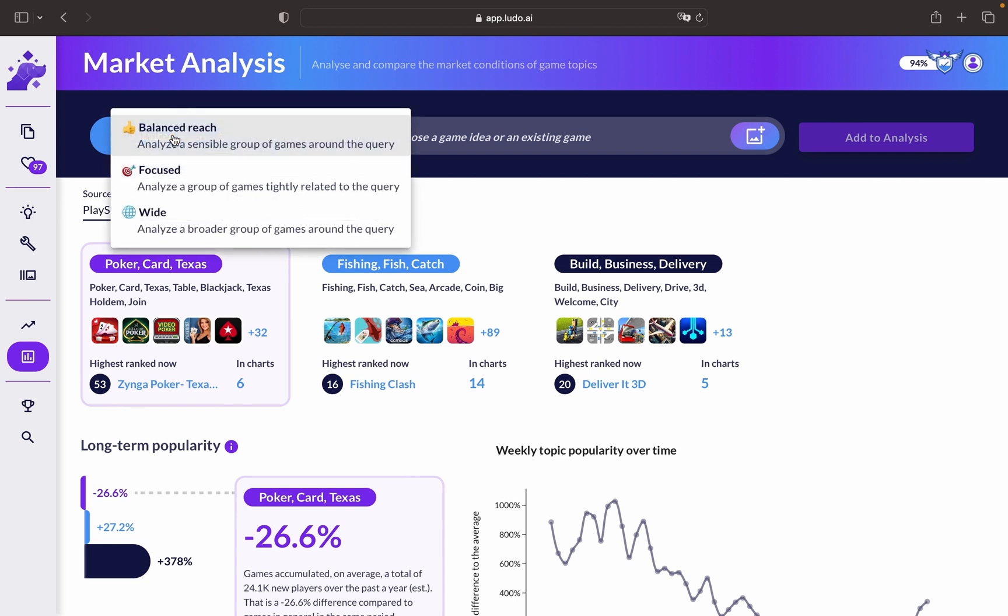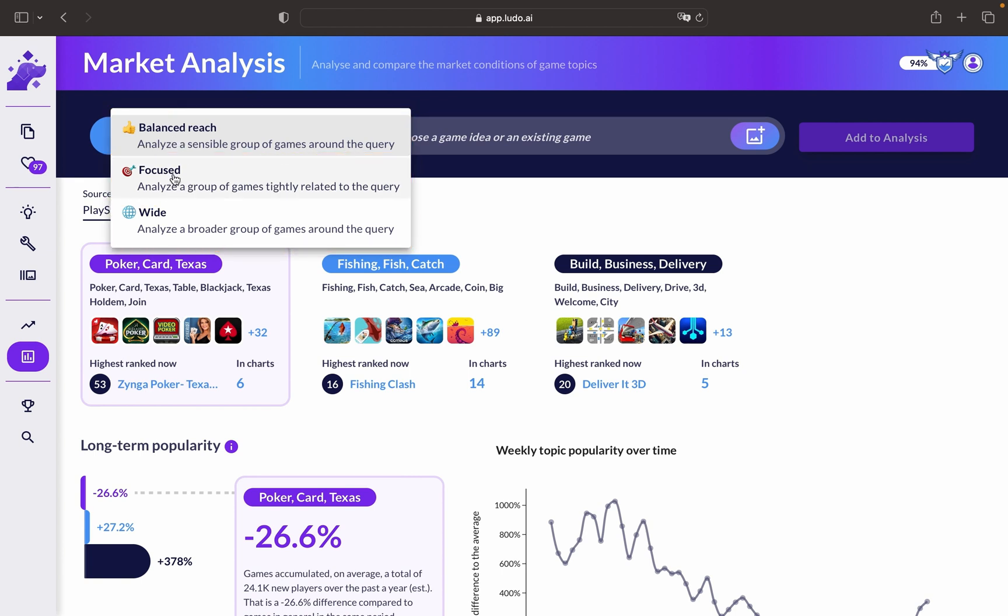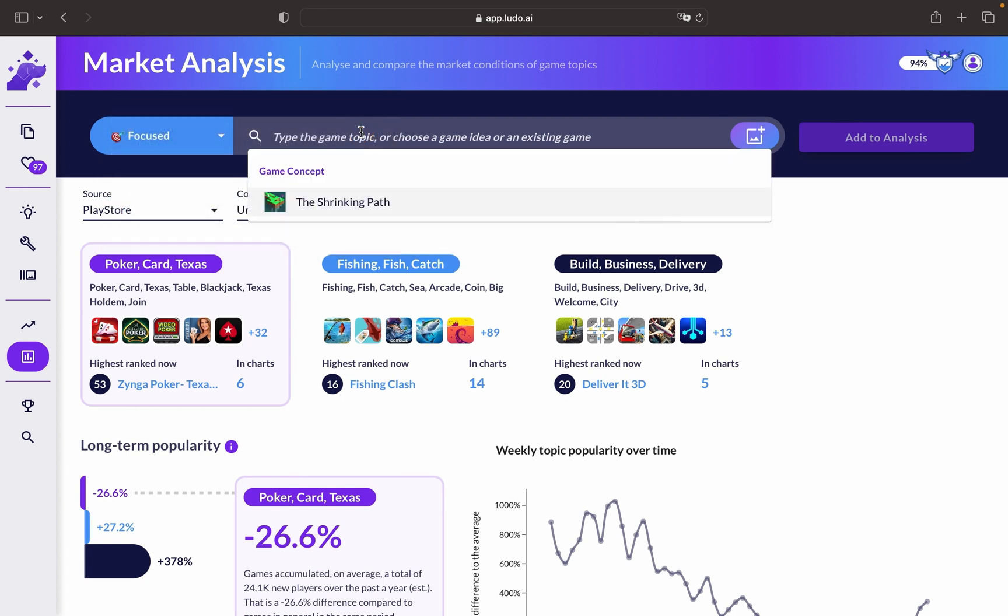You have three types of market analysis search terms, which are balanced reach, focused, and wide. Let's start with focused and look for a game that already exists in the market.